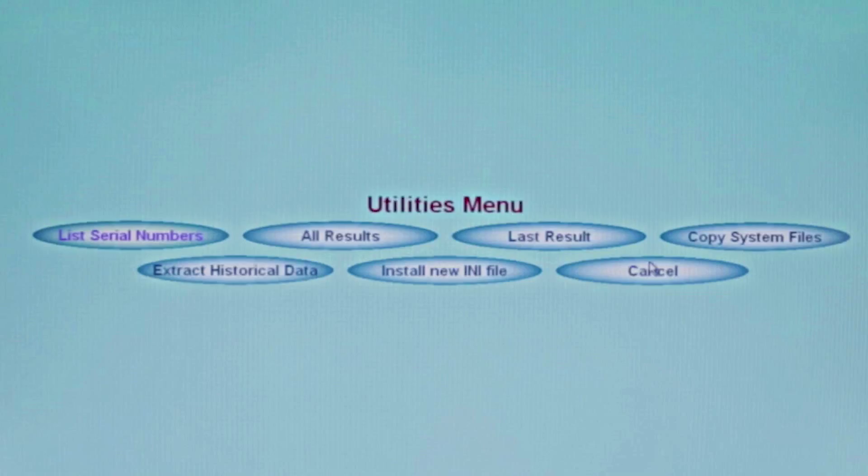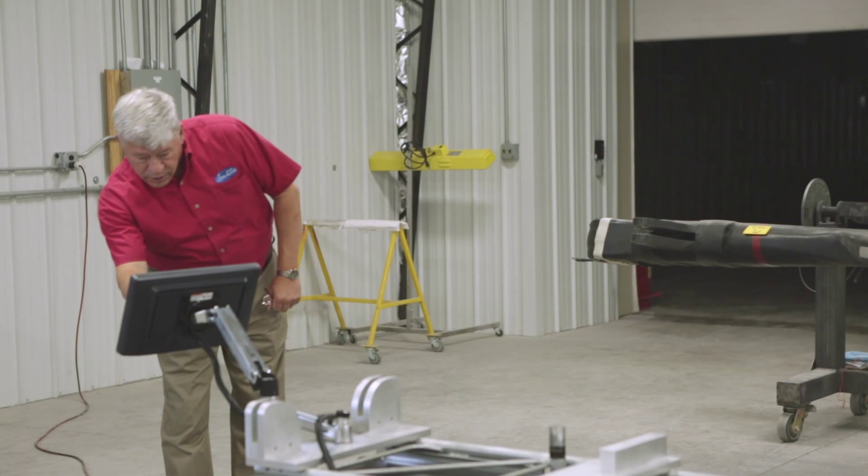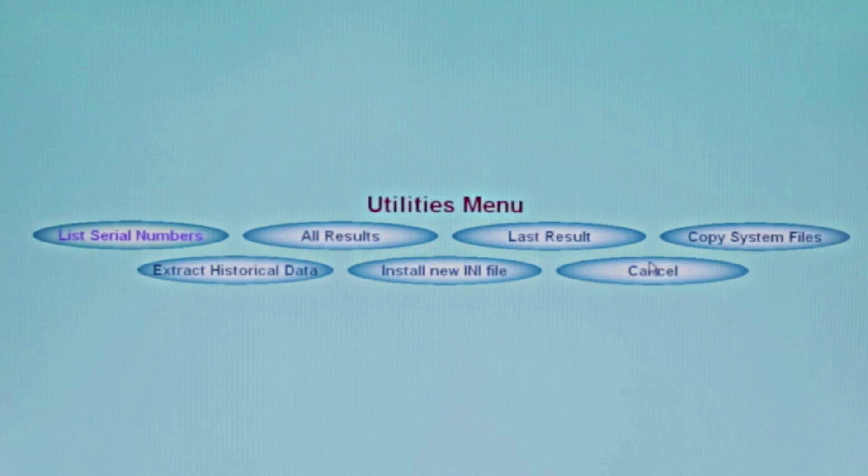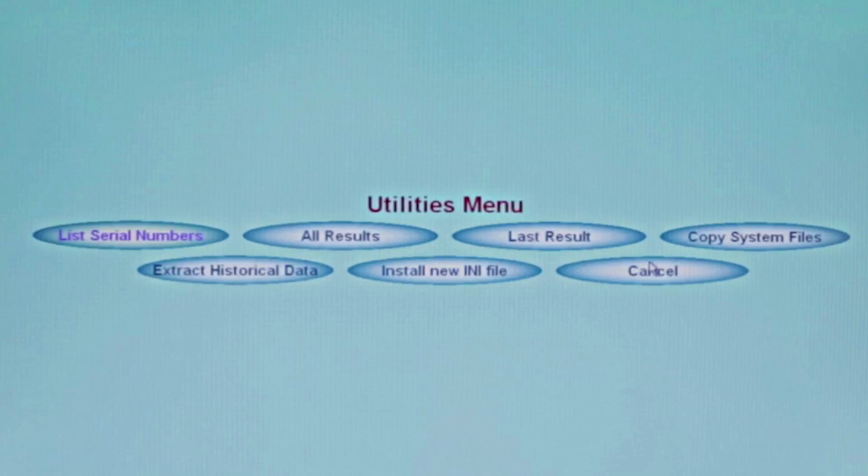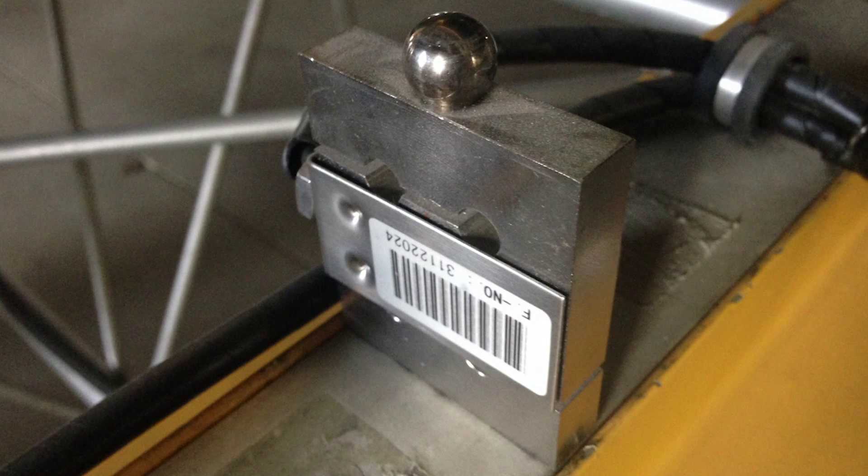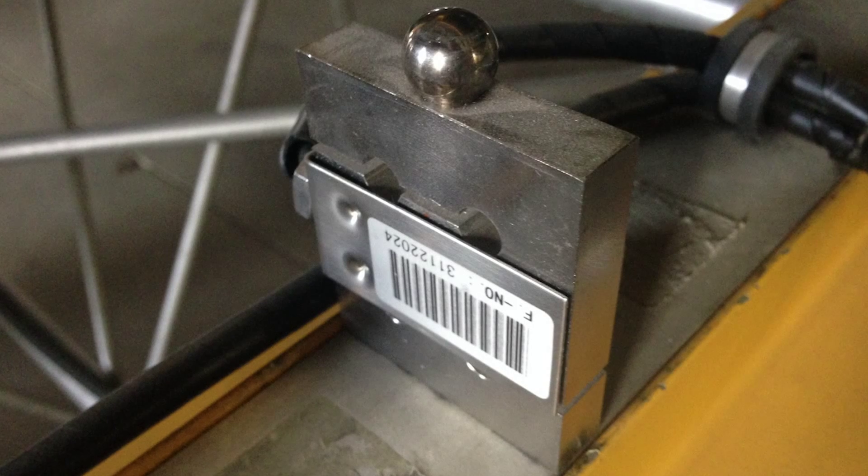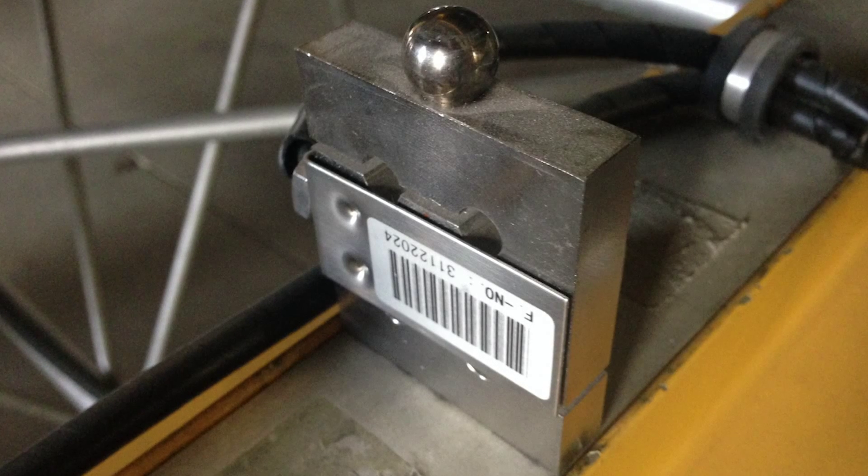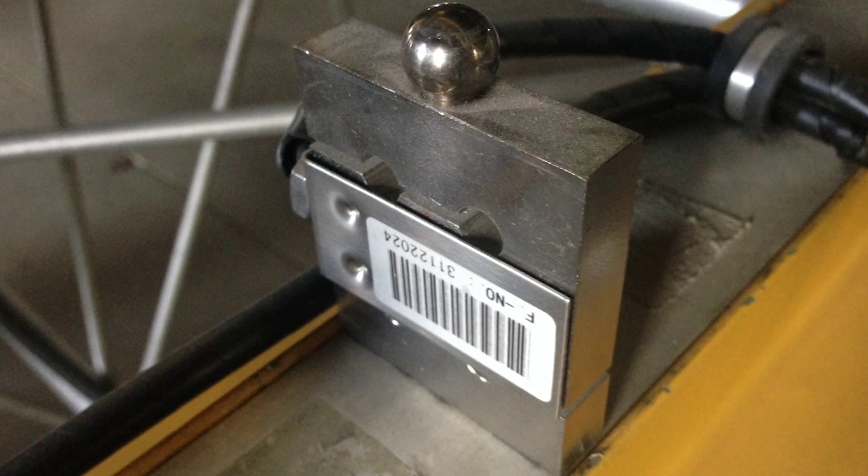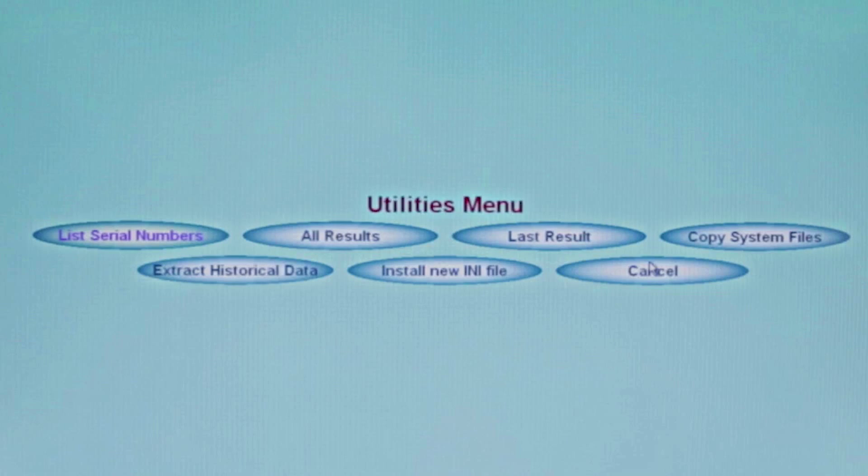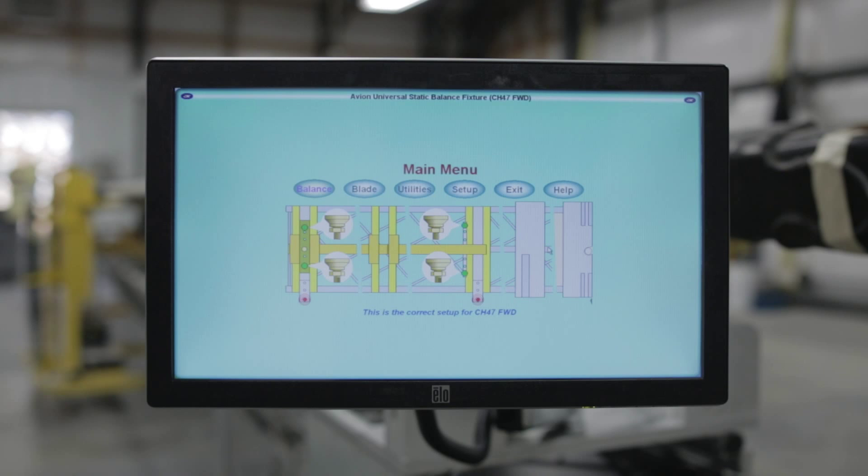If something happens to the software and an Avion technician needs to send the unit fixed files, the technician can use Copy System Files. If the technician needs your historical data, you can extract historical data for use in troubleshooting, for statistics data, or if you need it at your location. We can show you how to convert it if requested. Your .ini file may change, for example if you have a new computer serial number or new load cells which are unique to this machine and this computer software. If you receive a new load cell, you will get a new curve for that load cell and we can update your software using Install New .ini File.